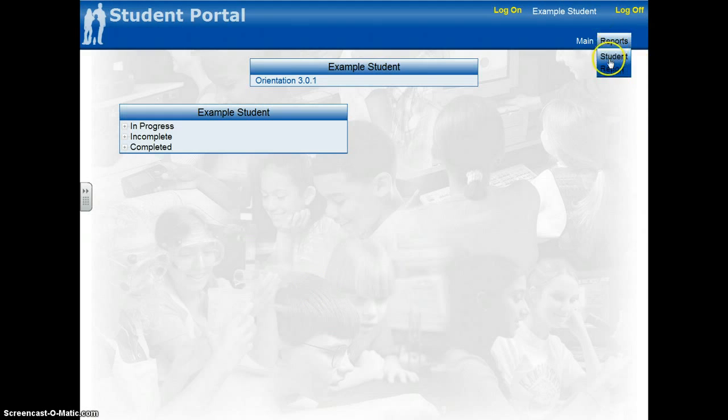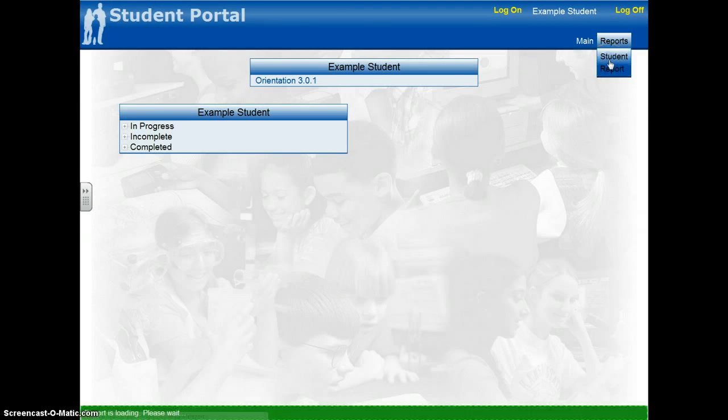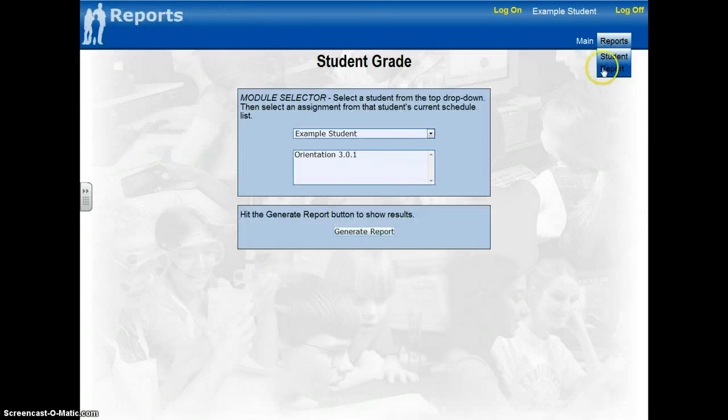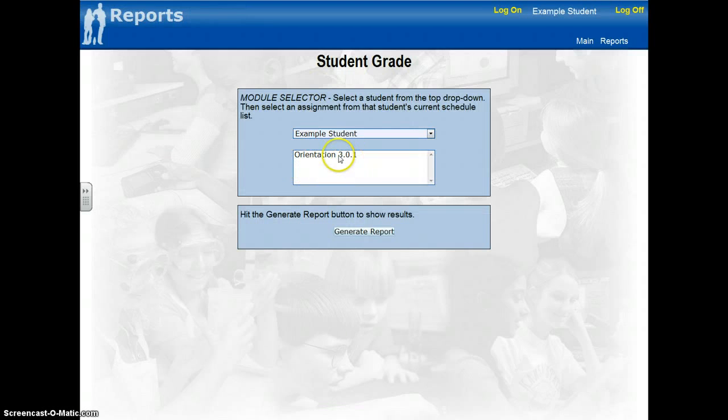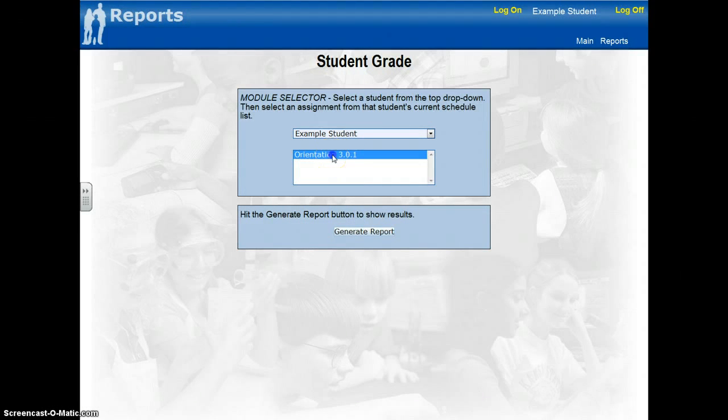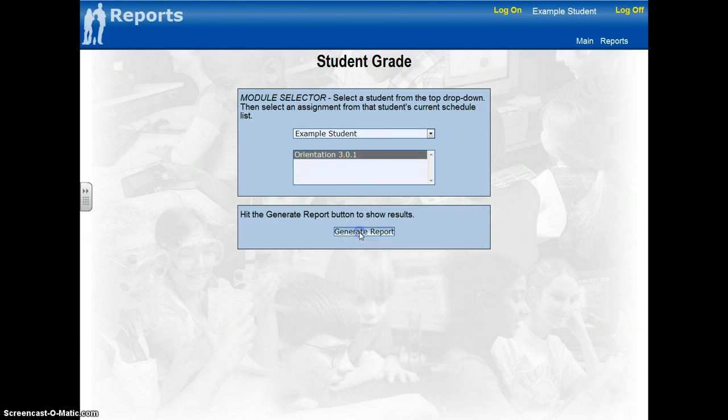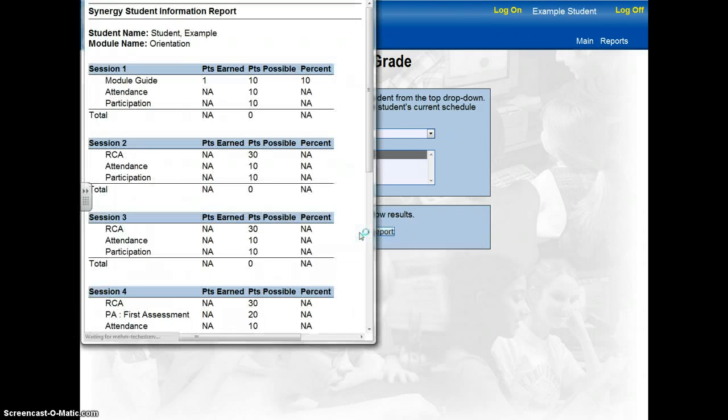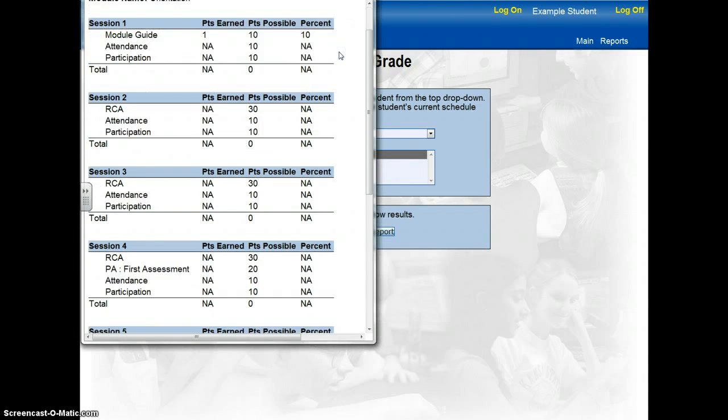If I click on the student report button, it will give me a report for the module that I'm currently in. If I'm in more than one module, I can click on the module and then it will generate a report just for that specific module.